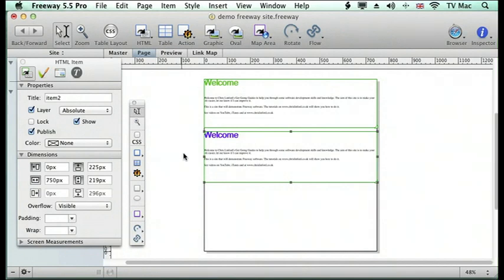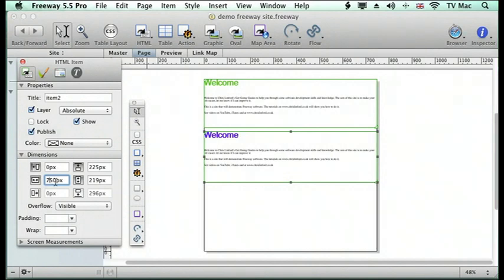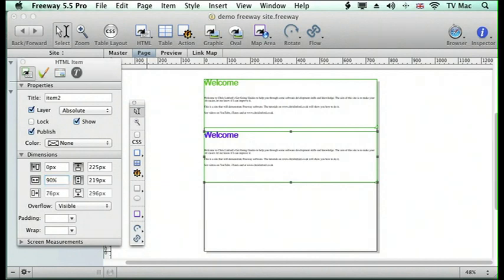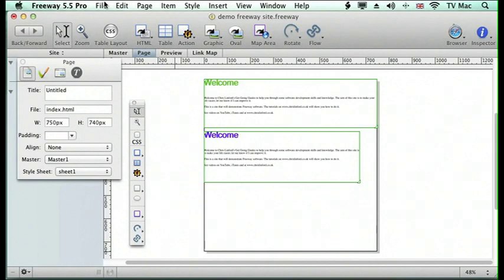So when we look at it now we want to tell it that we want it to be a percentage of the browser window. So rather than being a fixed dimension which we have down here of 750 pixels, I want to change it to 90% of the page. So here the box changes to 90% of the page we've got at the moment. But now when we preview it,